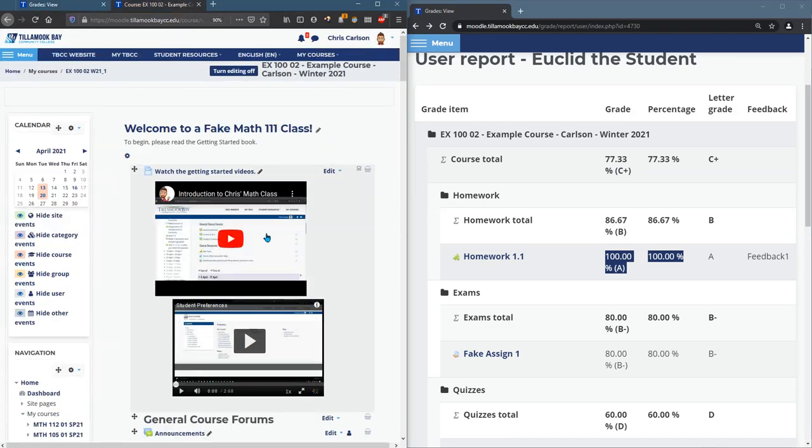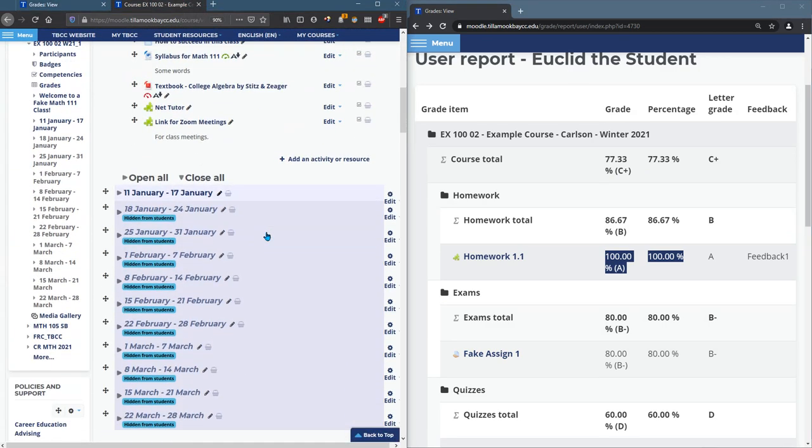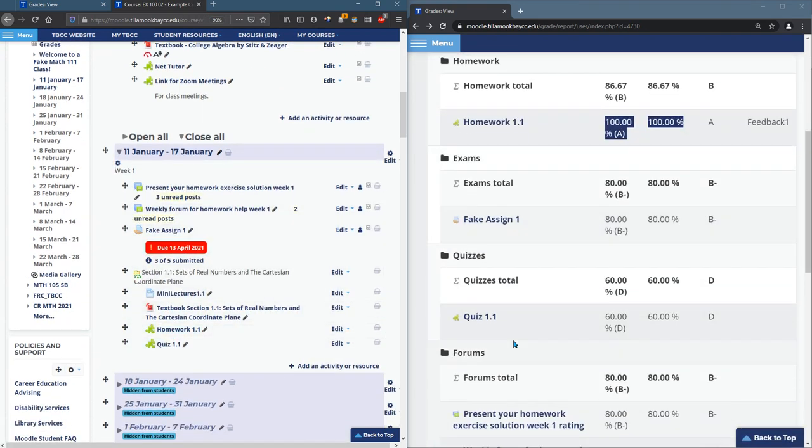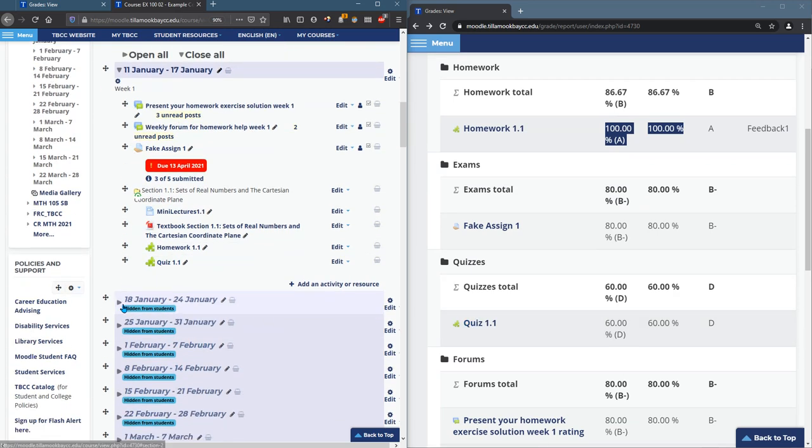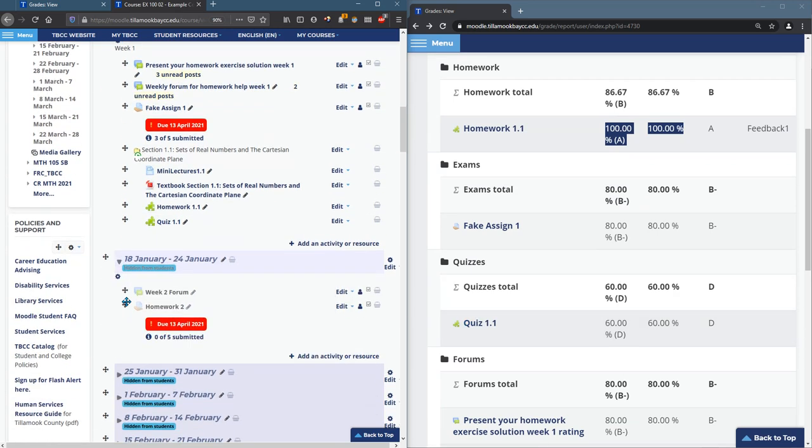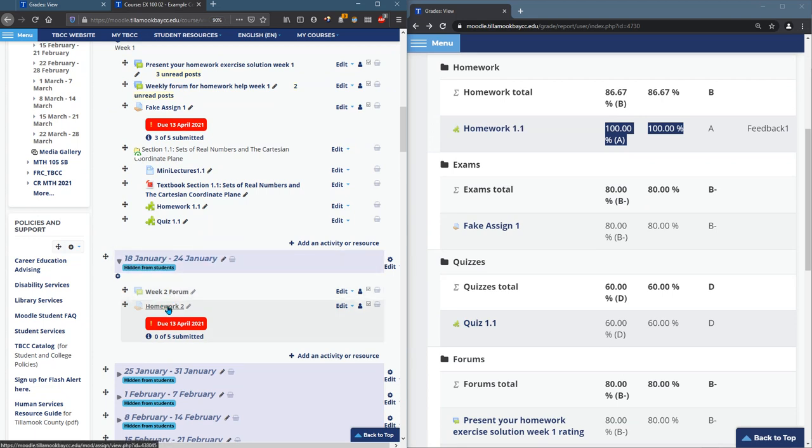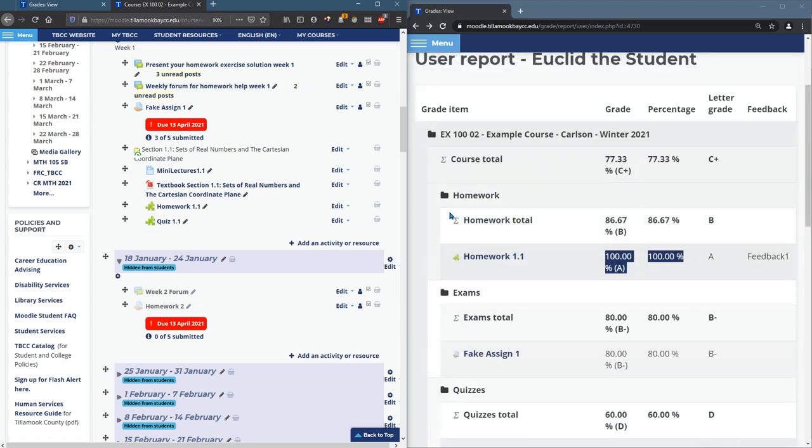So I have the course here. This is that same course. There's week 1 is where homework 1.1 lives, and you can see quiz 1.1 is visible. Week 2 is where homework 2 lives. Because week 2 is hidden, homework 2 is not going to show up in the student gradebook.